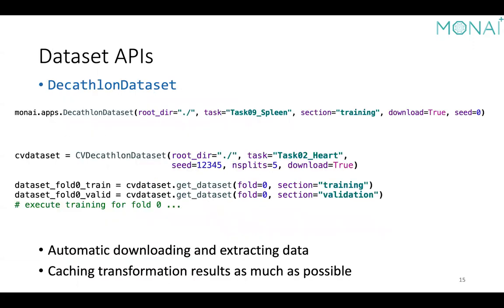At a higher level, MONAI provides a ready-to-use API for public datasets. It supports automatic data downloading and training/validation splits. More recently, we added a cross-validation wrapper for this dataset, so we can dynamically fetch cross-validation folds when setting up experiments. This dataset also supports the built-in caching mechanism.